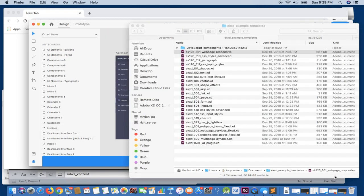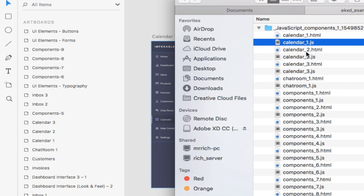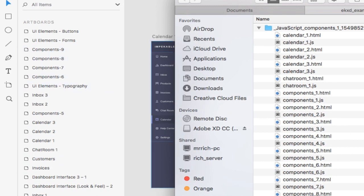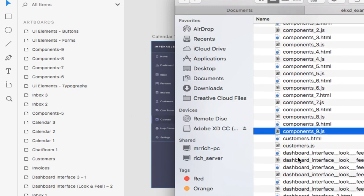Let's go ahead and save that. If we take a look at the files, we're going to have an individual HTML file and an individual JavaScript file per artboard within the project. We have calendar one with its HTML and JS, calendar two, calendar three — and similarly in our design: calendar one, calendar two, calendar three. We also have component one, component two, through component nine, eight, seven, and six — so it creates individual HTML and JS per artboard.